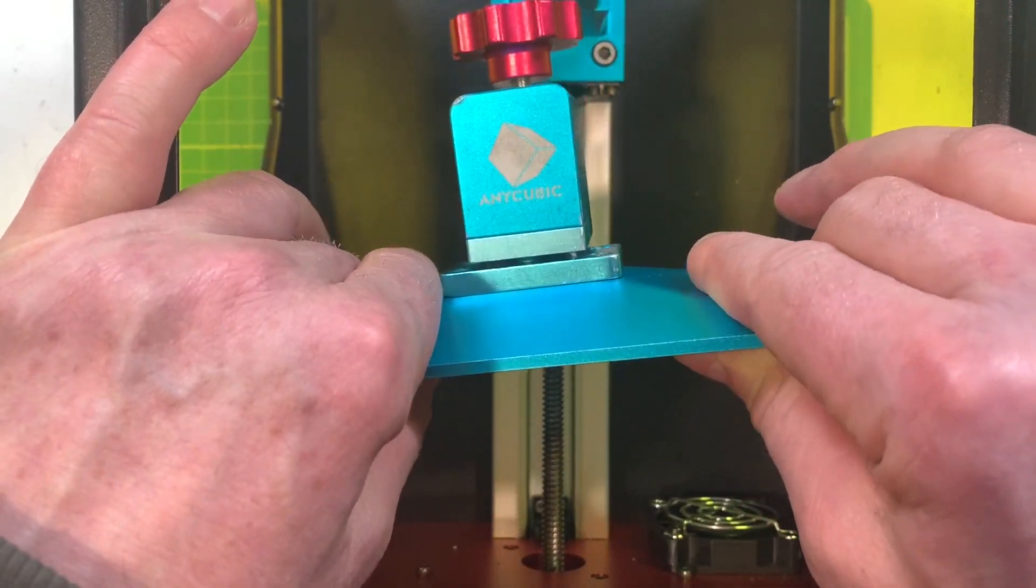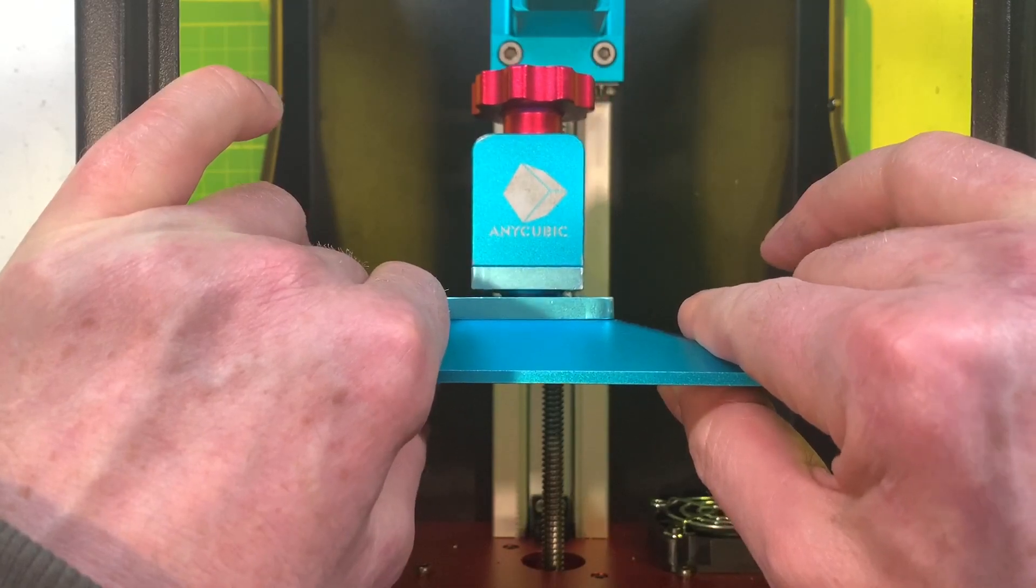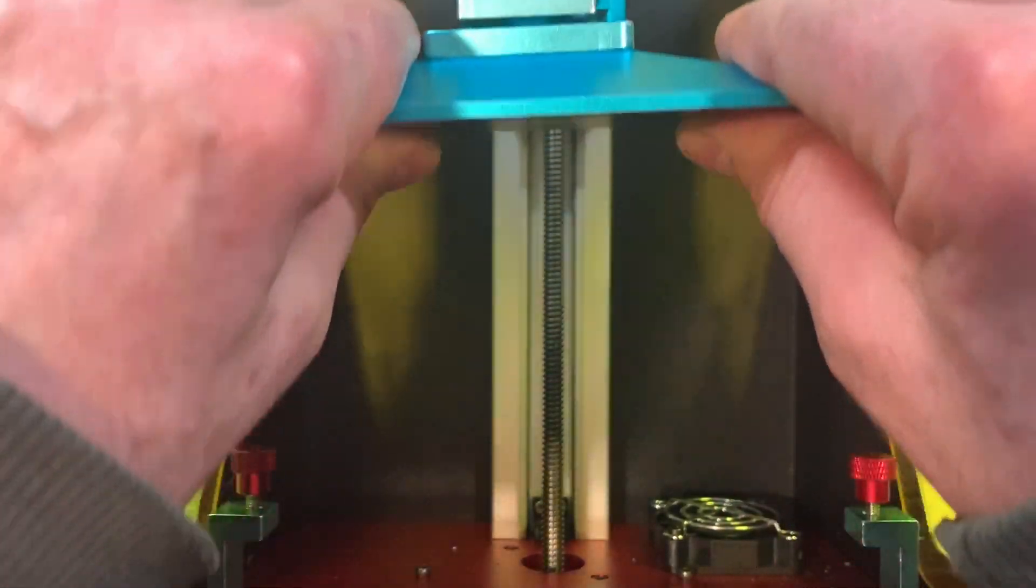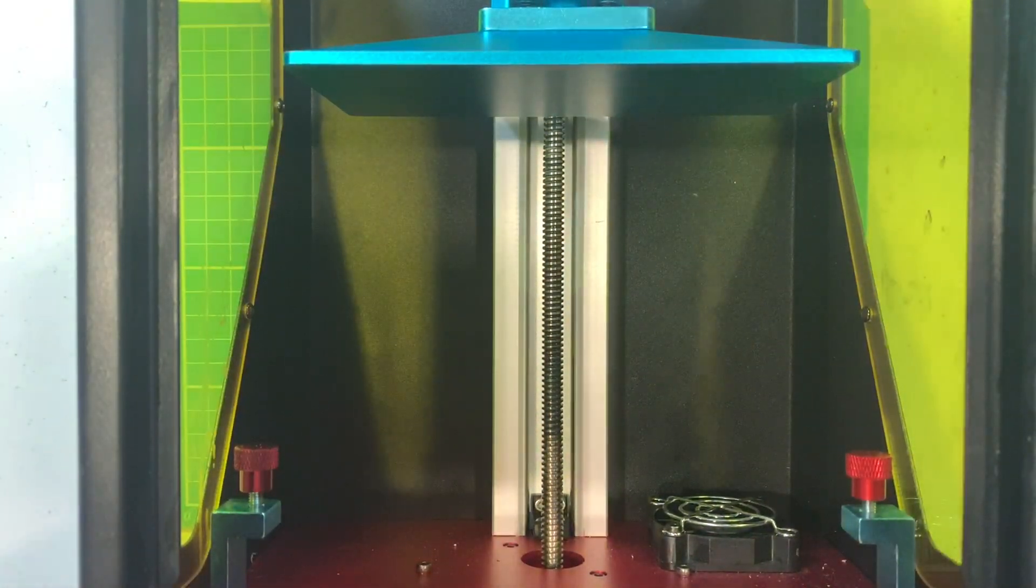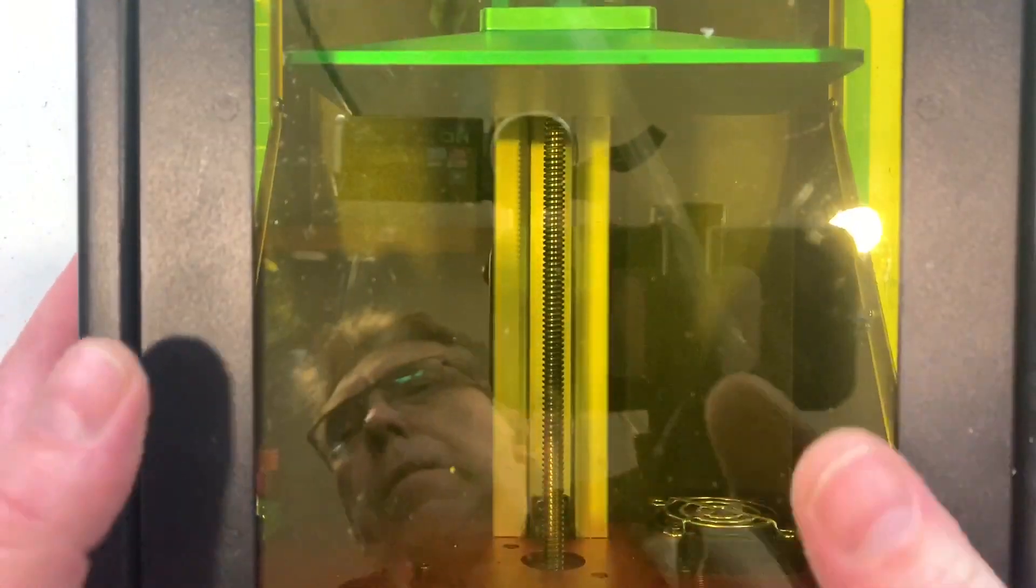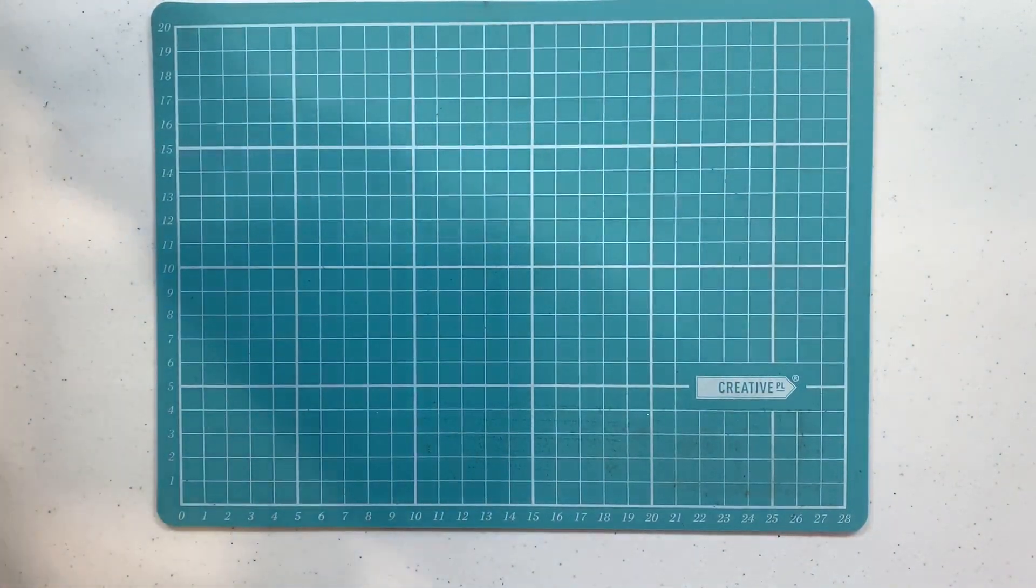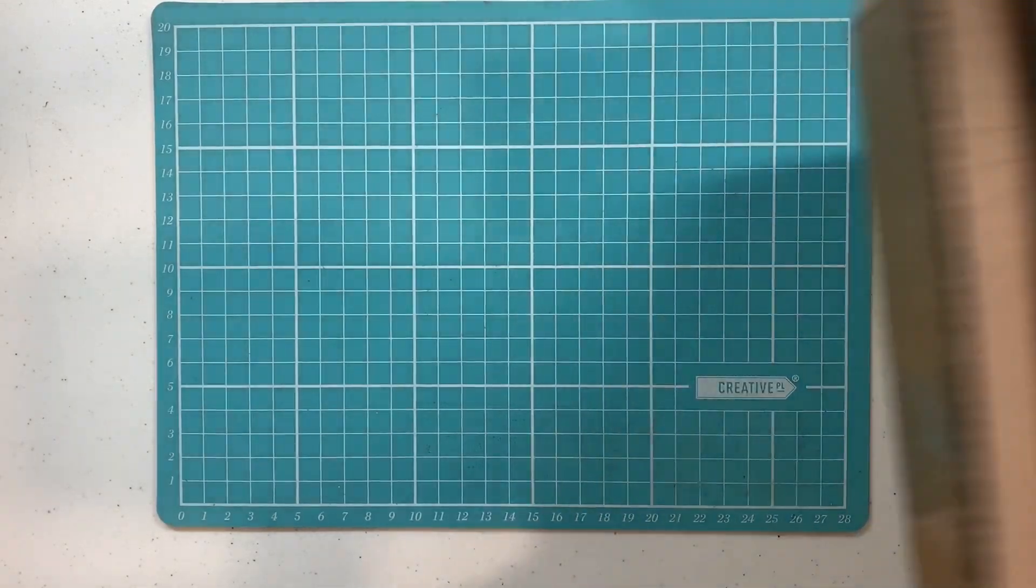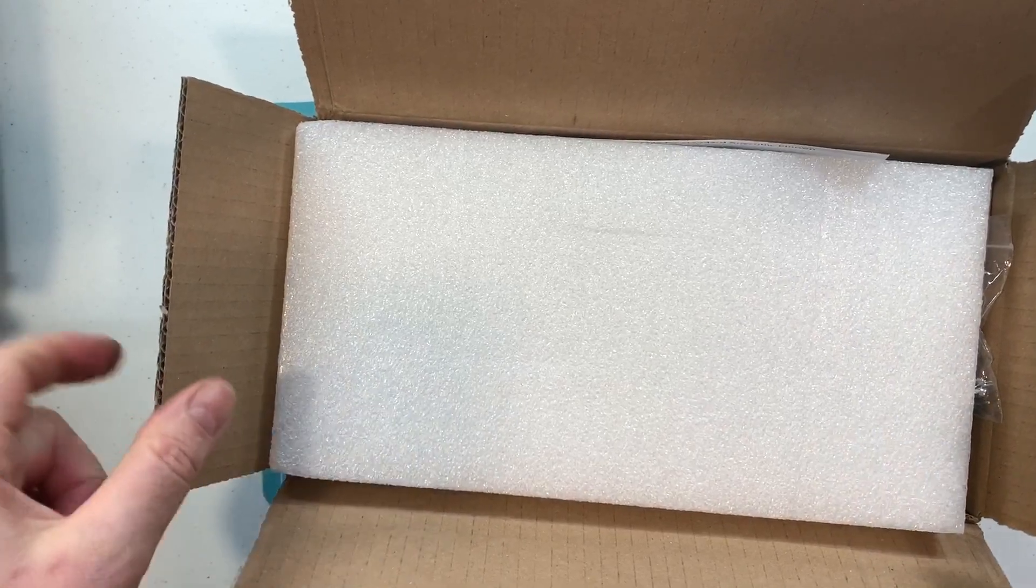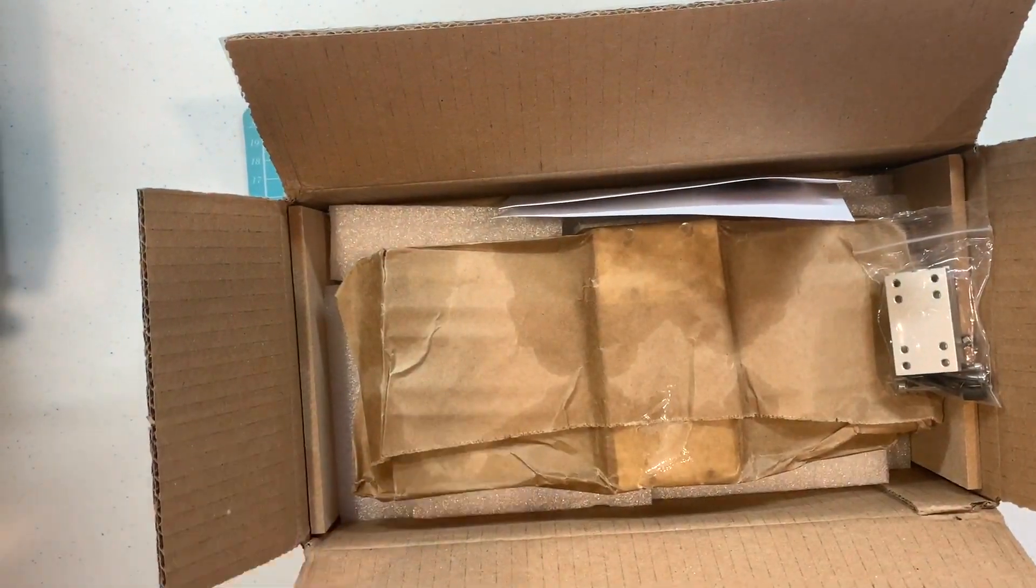So to solve these problems there's a number of products in the marketplace but what we've actually got this morning is what we've received from Jackson products in the UK. Let's open it up.